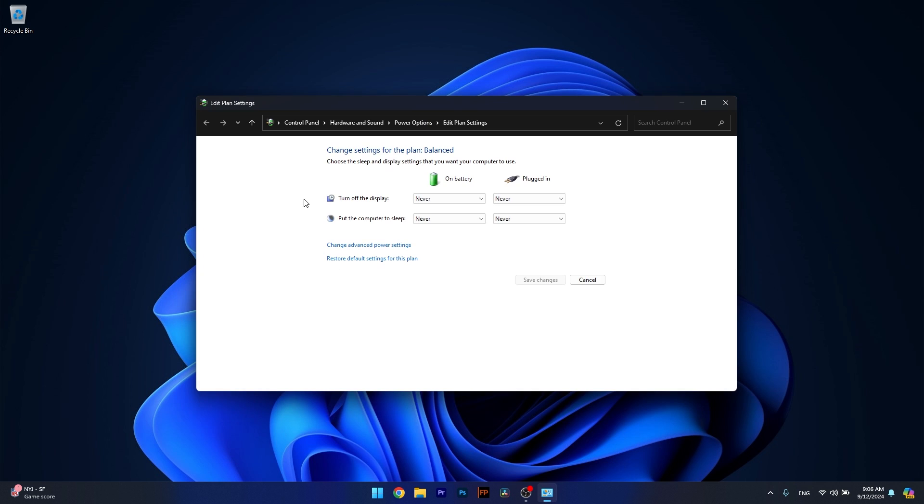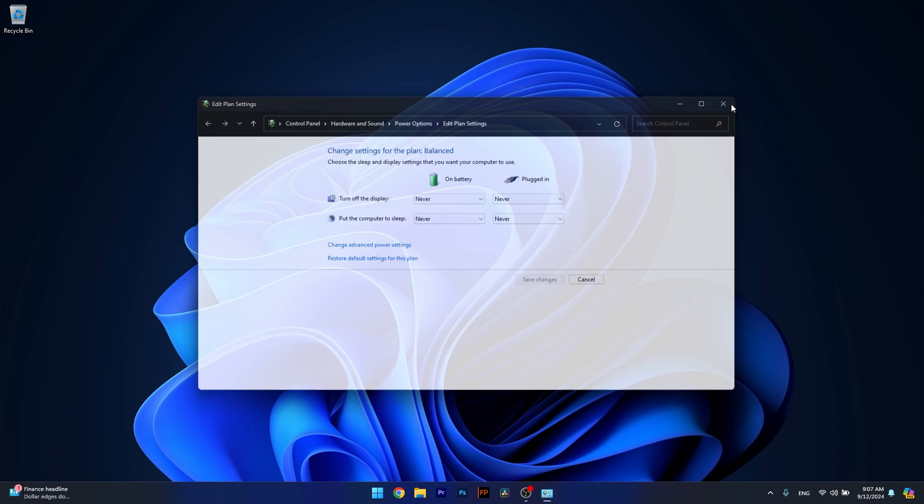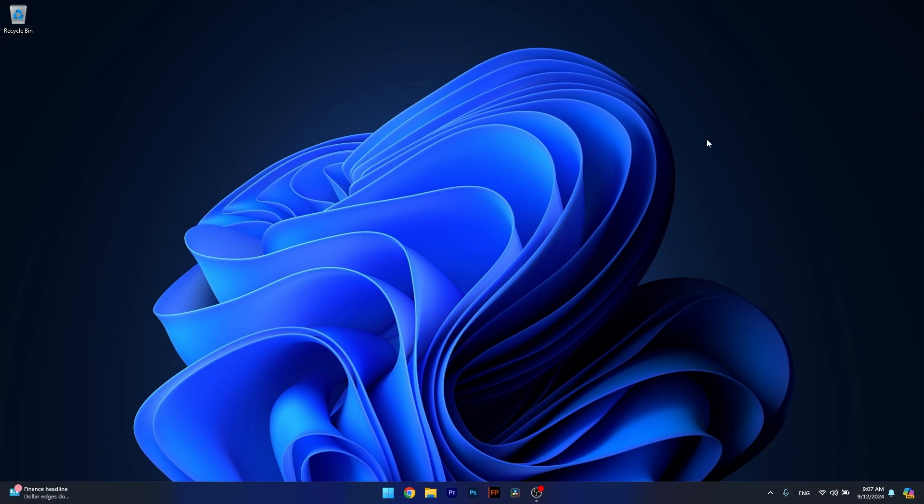So in the Edit Plan settings you have On Battery and Plugged In. Make sure in the Put the Computer to Sleep to set it to Never in order to turn off the Sleep mode. From here on you can check if the problem still persists and if it still does let's move on to the next solution.